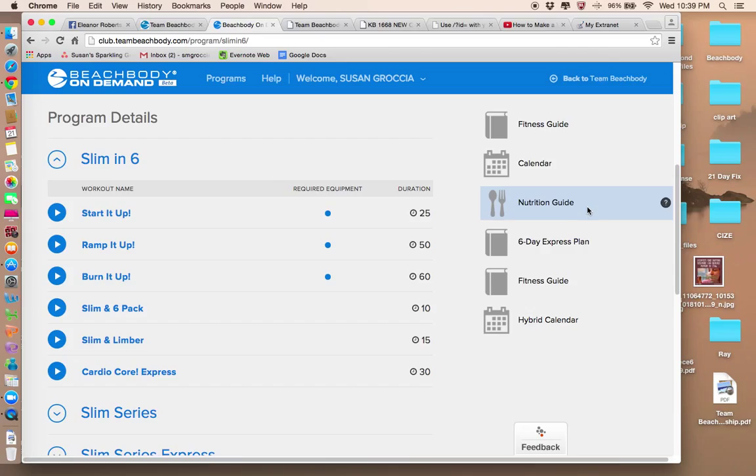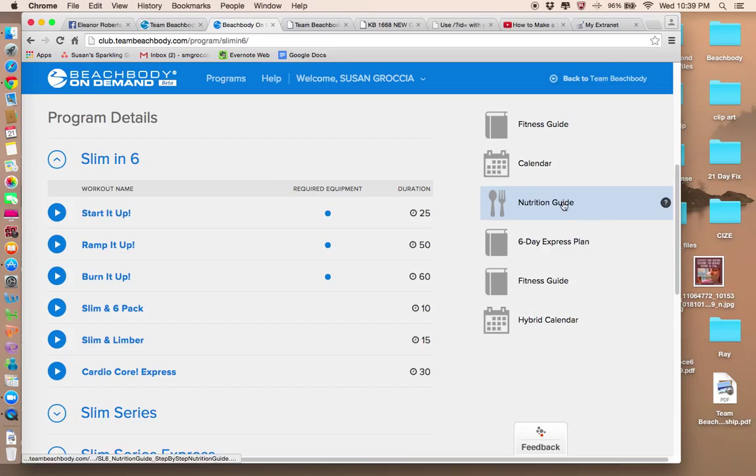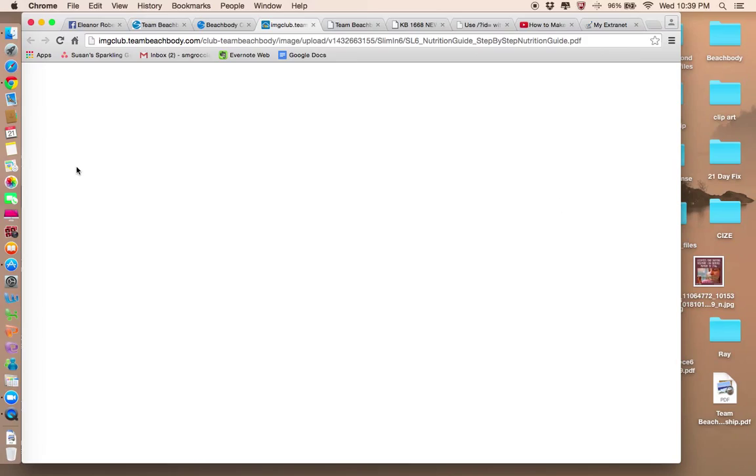It should open up a PDF file. There we go. And this is what you would download. If you're using a laptop or tablet, you can download the PDF file and print it if you want to get the nutrition guide.